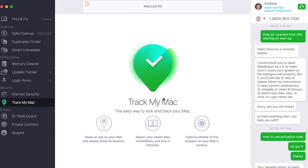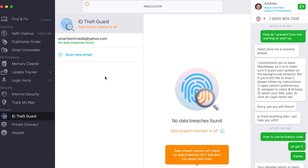Last but not least, you can also install TrackMyMac. Now we do have FindMyMac, but this thing is able to capture photos of the suspect which is really cool. If someone steals your MacBook and types in the wrong password, it can not only geolocate it but also capture a photo of the person on it, which you can hand over to the authorities.